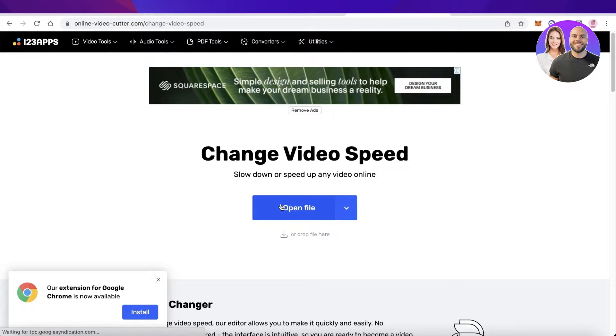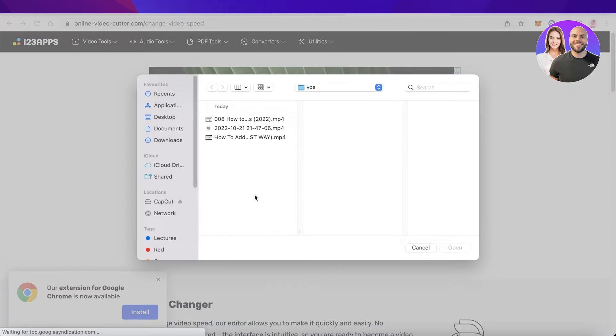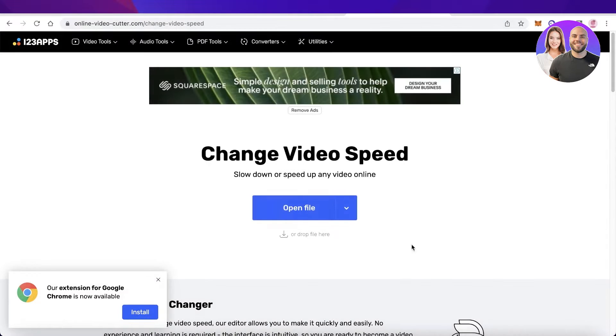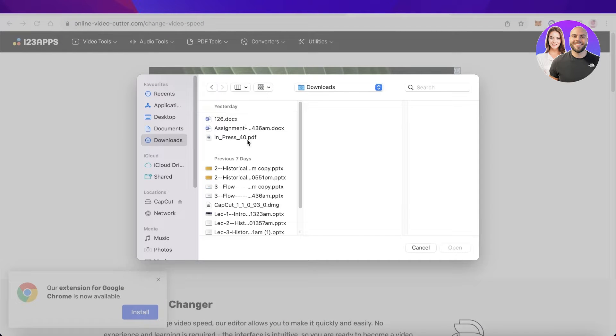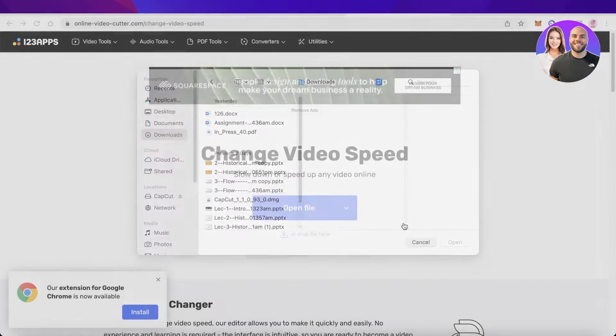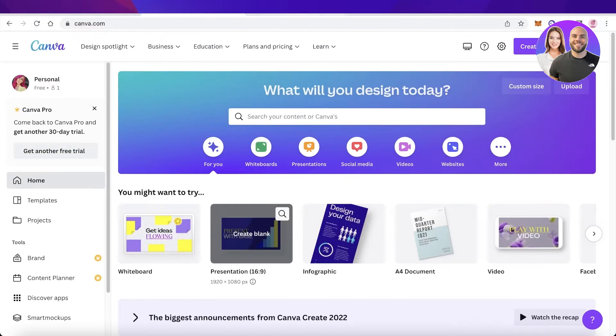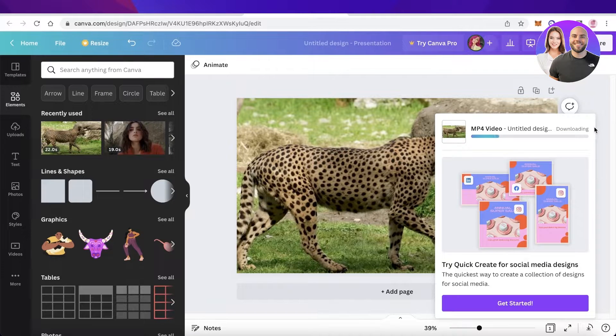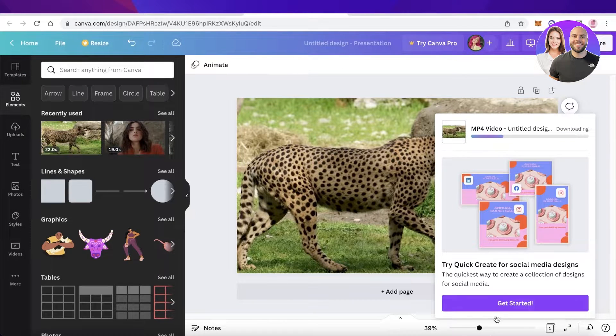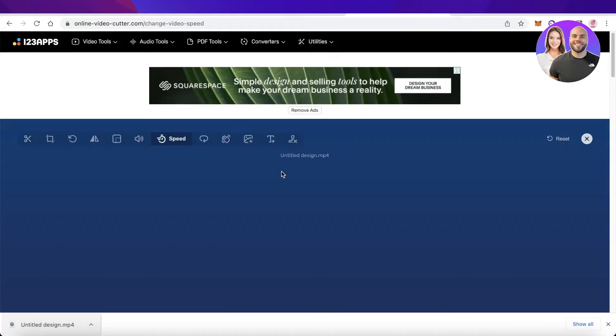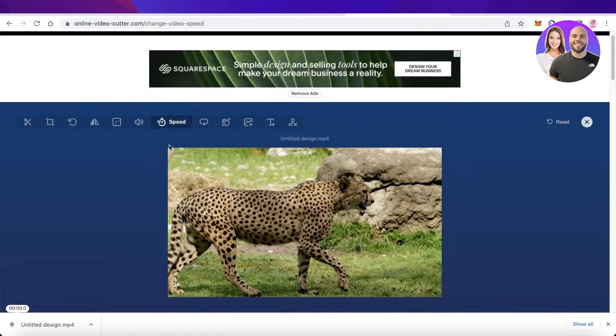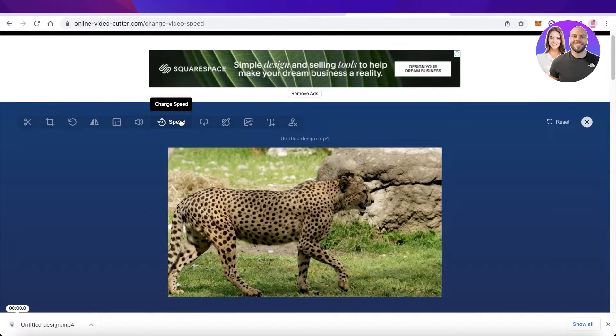Once your download has been completed, click on Open File and go into your download section. You can upload the file from Canva. We're just waiting for a couple of seconds. Once your video has been downloaded, simply drag and drop it.